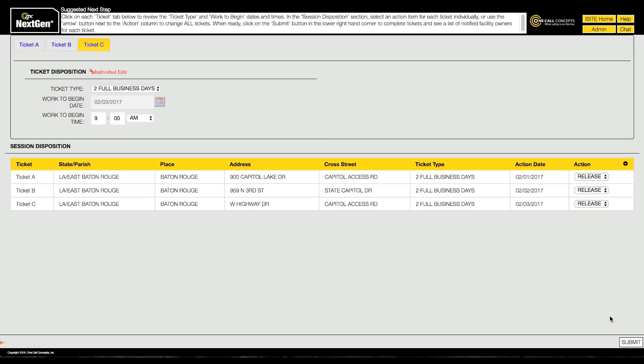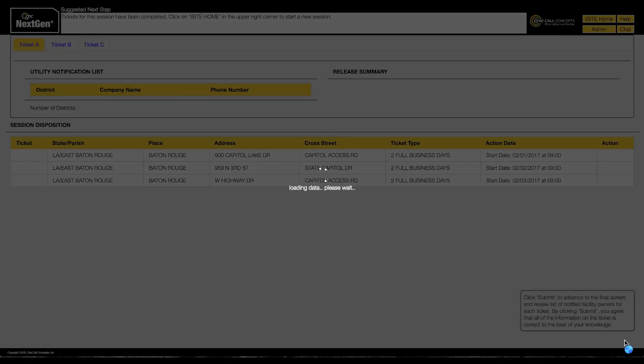When you are ready, click the Submit button. This will activate the action assigned to each ticket, which typically means releasing the tickets to the affected utilities.